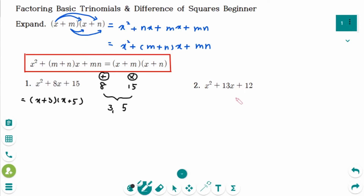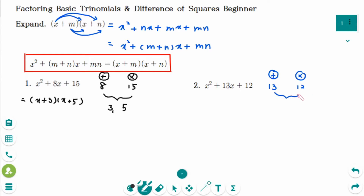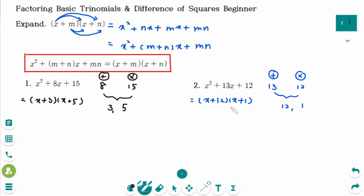Number 2. What are the two numbers that have a sum of 13 and a product of 12? They are 12 and 1. So the factored form is (x+12)(x+1).